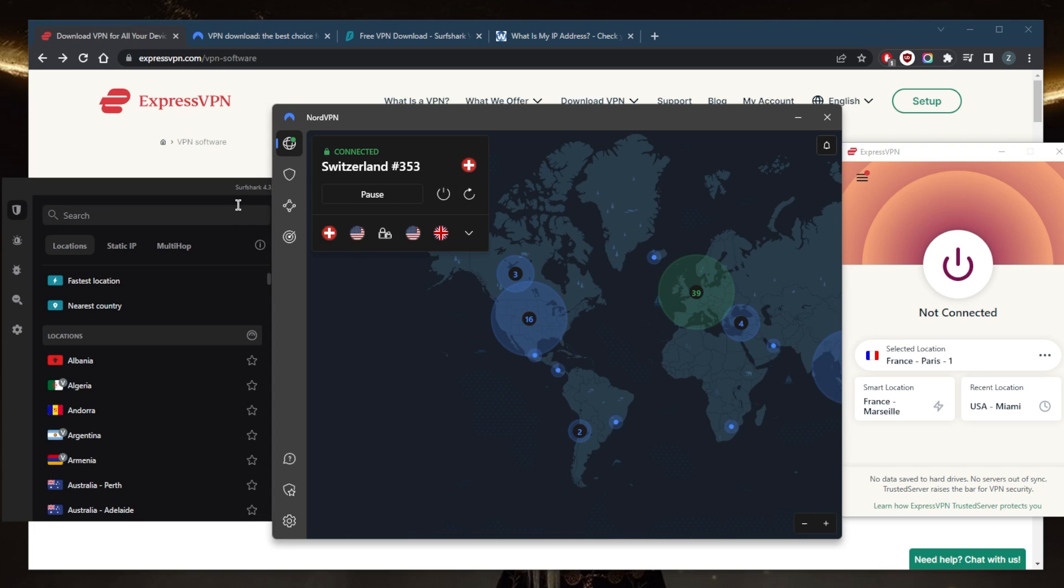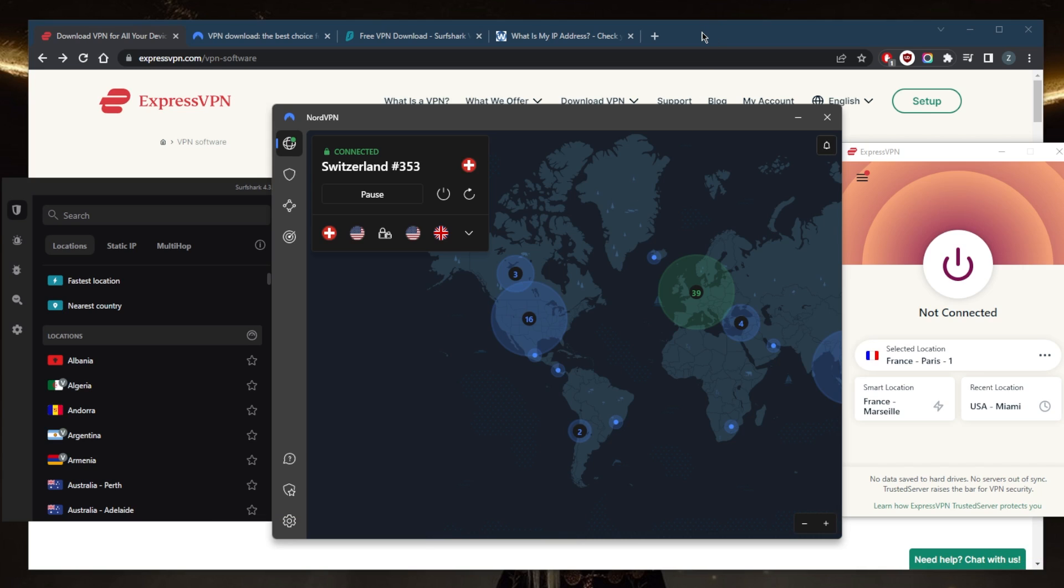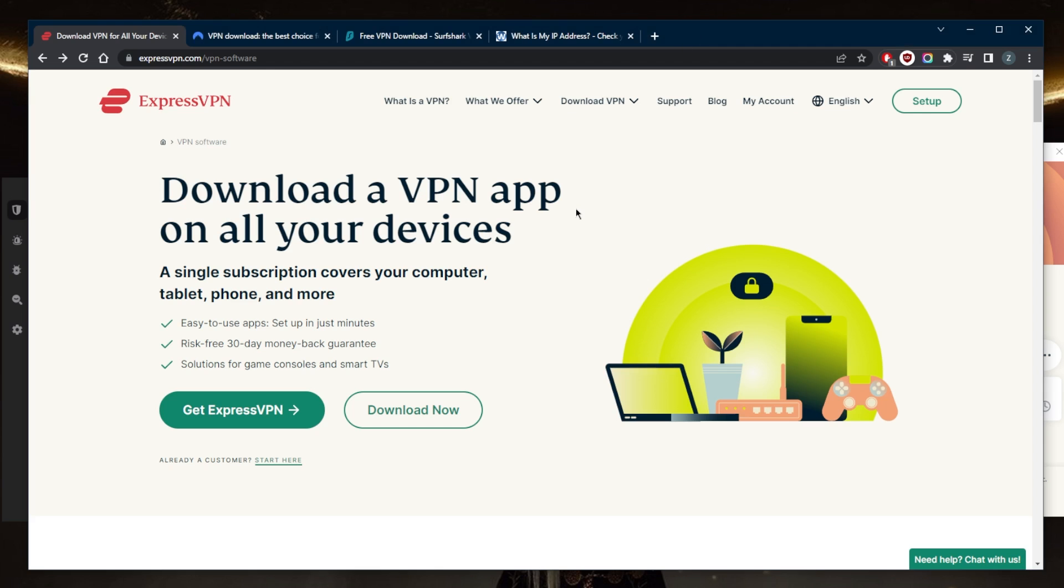Specific needs, what features you're looking for, and your own budget of course. So let's start with how you can just quickly download these VPNs. Obviously you can just click any of the links in the description down below. It'll take you to the pricing section of each of these VPNs and you'll be able to claim a little bit of a discount.